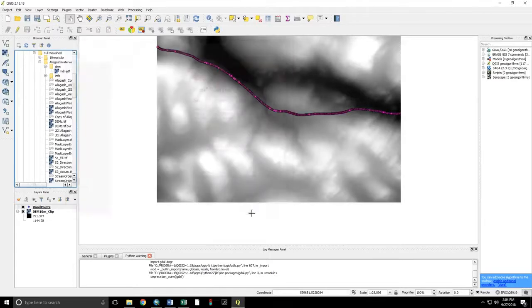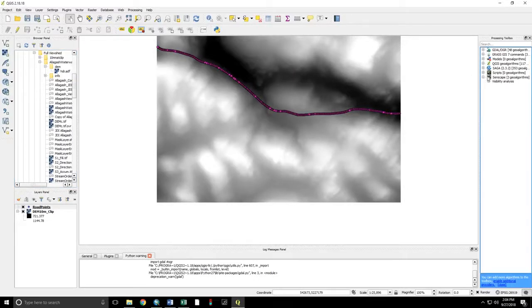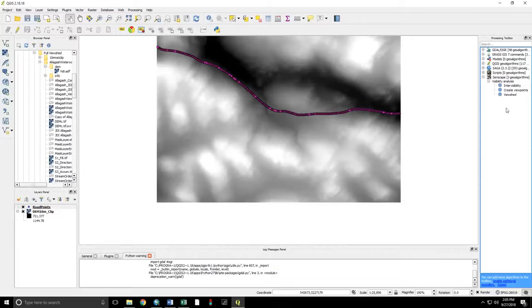Now, the plug-in will appear in the processing toolbox. Pull up Visibility Analysis. This is a two-step process. First, we need to create viewpoints. And then we need to go into the viewshed analysis itself.